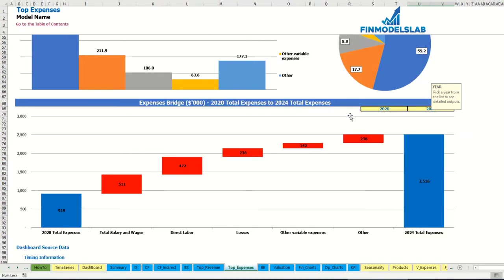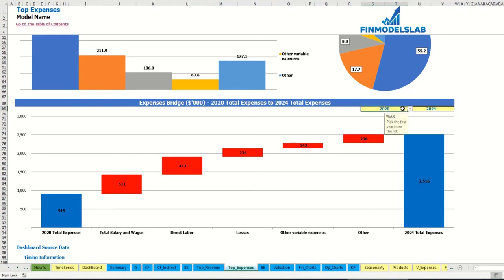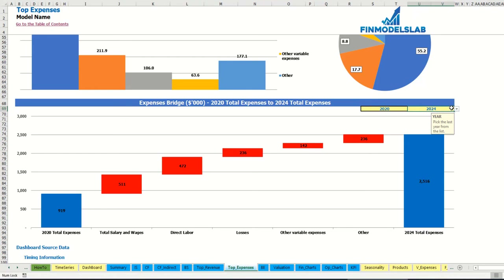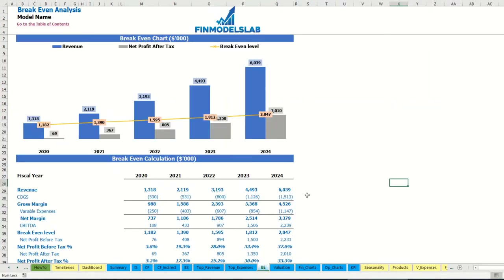On the expenses bridge you may find the main drivers of expenses growth between two years. These years are also changeable — you may select the first year and the last year and see how total expenses starting in 2020 change to total expenses in 2024 via this waterfall chart. On the breakeven tab you may find the calculation of the revenue breakeven level and breakeven chart.